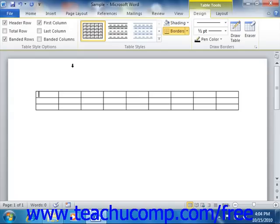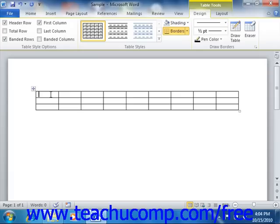After creating the table, you will probably want to perform some data entry. Moving into cells to enter information is easy. Just click with your mouse into the cells into which you want to enter information, or press the Tab key on your keyboard to move from cell to cell, left to right, and top to bottom.